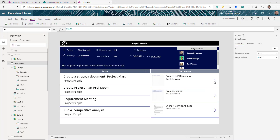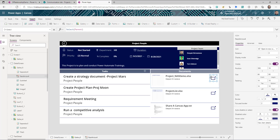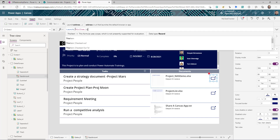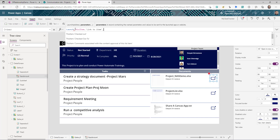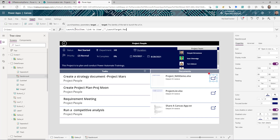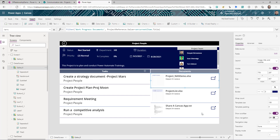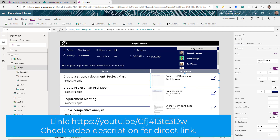To open a document in a new window, I change the icon OnSelect to use the Launch function: Launch(ThisItem.LinkToItem, {}, LaunchTarget.New). This opens the document in a new browser window. For uploading or adding documents and associating them with a project, I'm not covering that in this video, but I have another video on document libraries that covers how to upload documents from Power Apps to a document library.